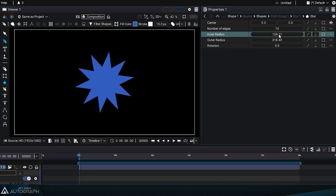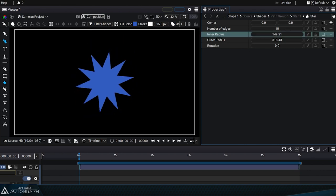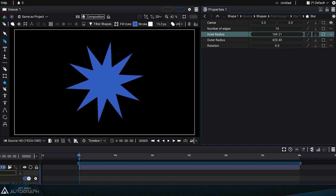The inner radius parameter defines the radius of points inside the star, while the outer radius parameter defines the distance in pixels of points outside the star.